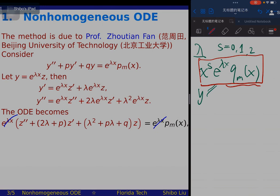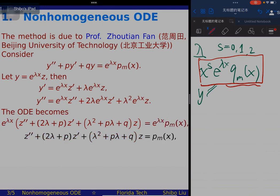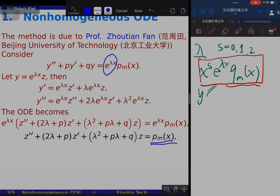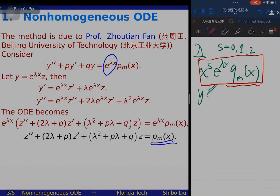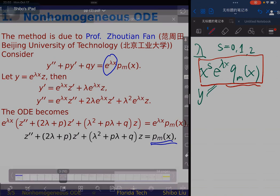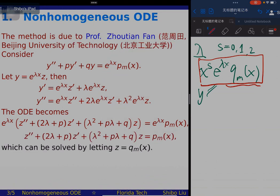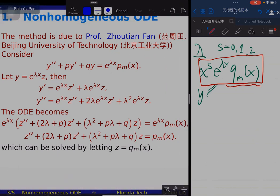This should equal the right-hand side, and we see that the exponential can be cancelled — that is the advantage of this method. We are led to a new ODE for the unknown function z. This is also a second-order linear constant-coefficient non-homogeneous ODE, but the non-homogeneous term is considerably simpler: we no longer have the exponential. We simply assume that z is a polynomial of order m.